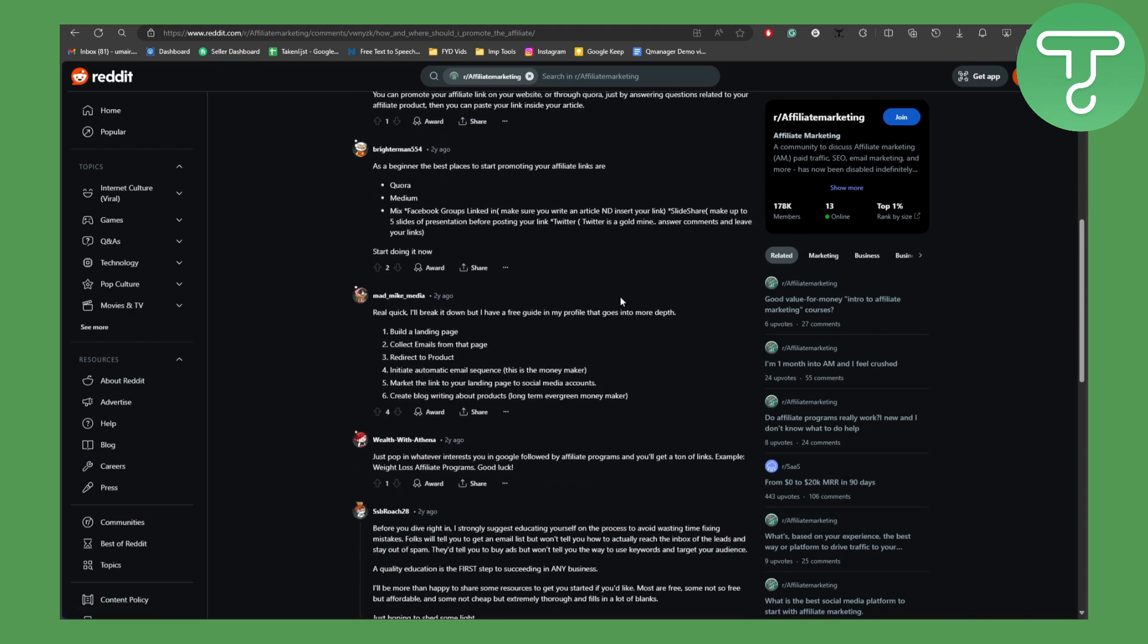Make sure to keep them in the policies of Reddit. Do not share anything that violates their rules and regulations. And yeah, that is pretty much it on how you can promote your affiliate links on Reddit.